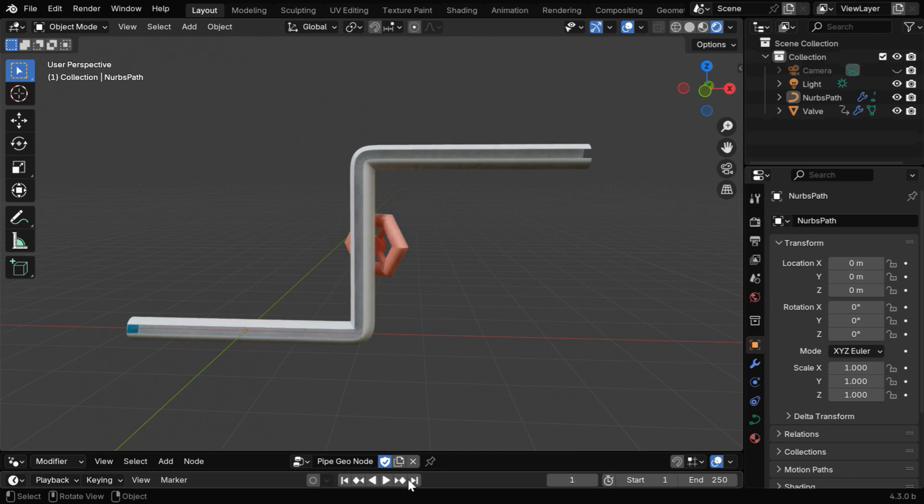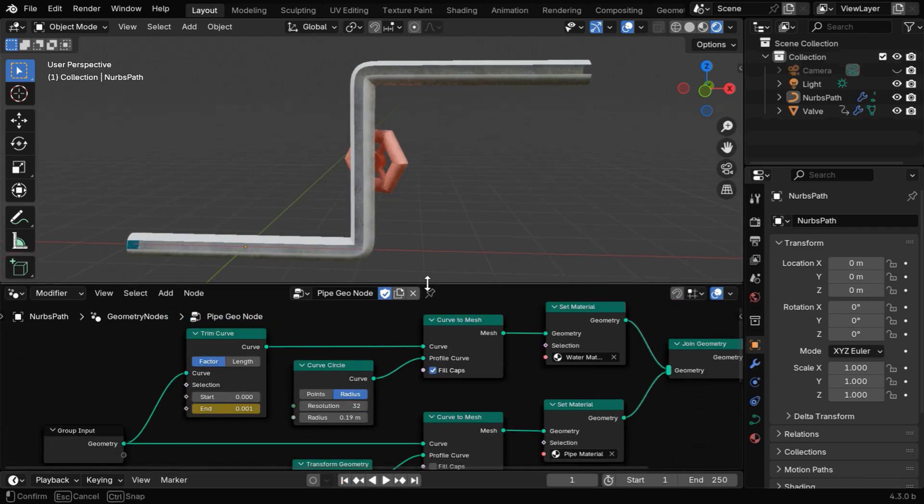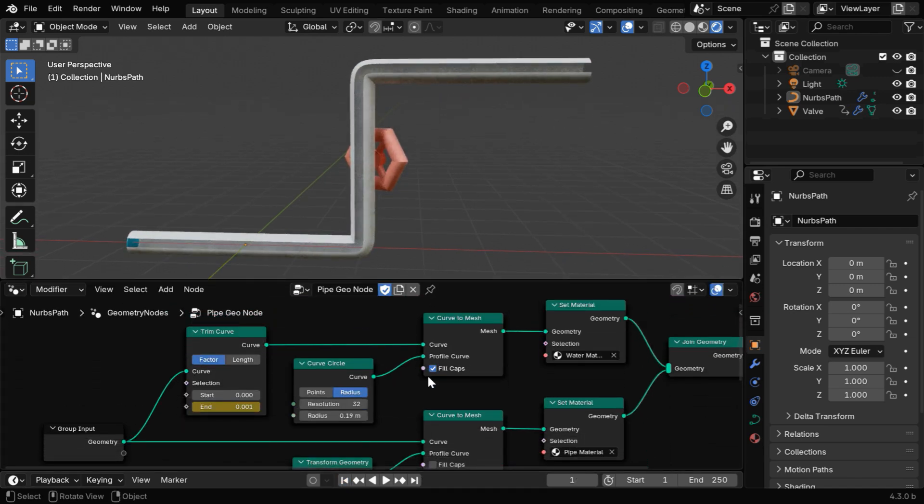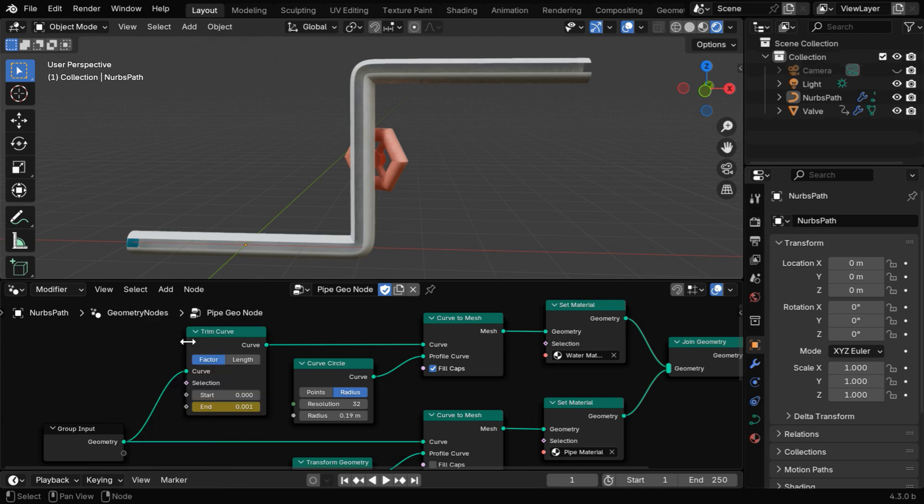So let's go to frame number 1, we need to open our geometry nodes, as we need to make some changes. First remove all the keyframes for this field, then we need to insert a single keyframe for this first frame.